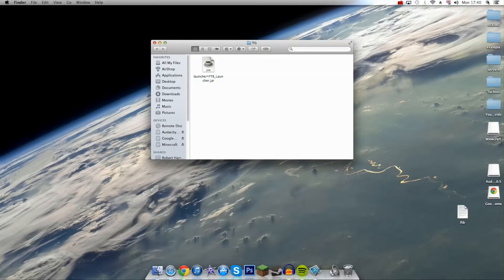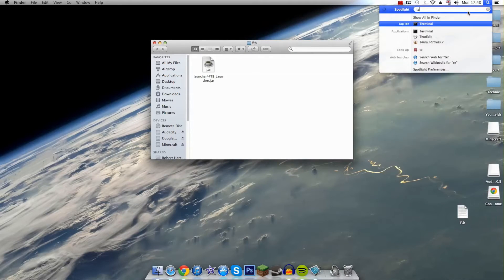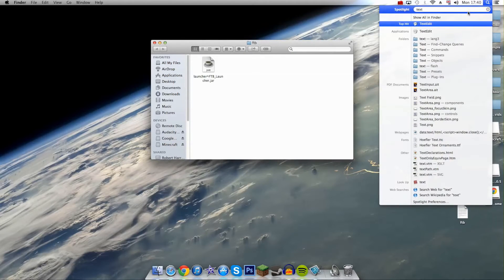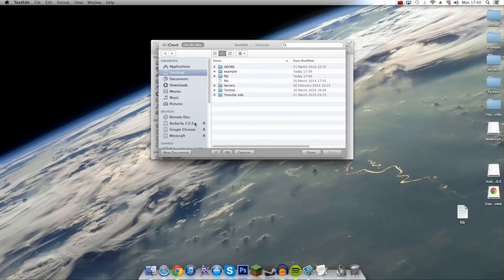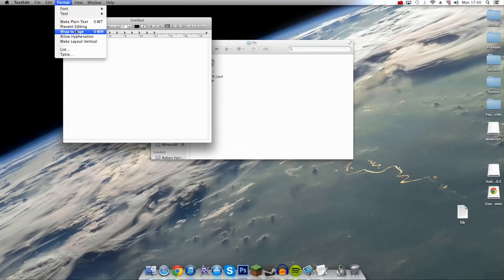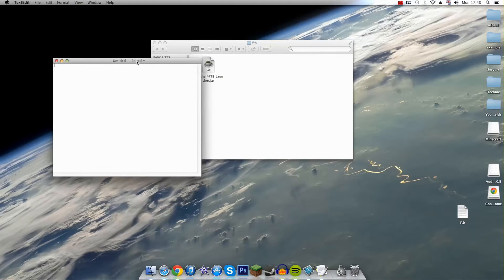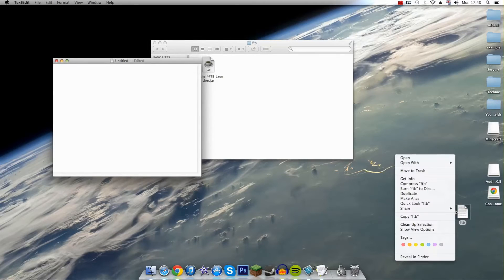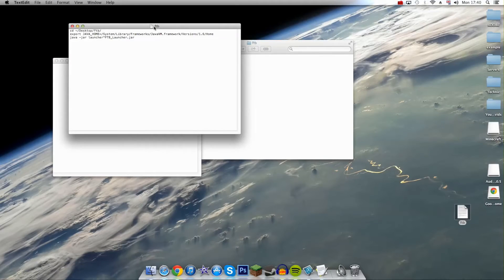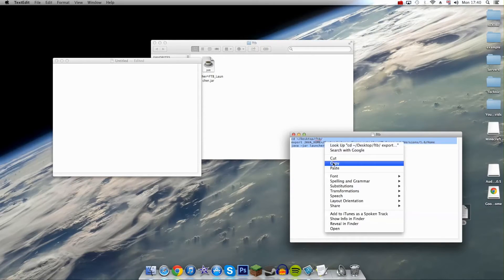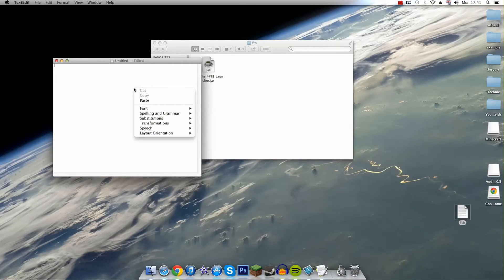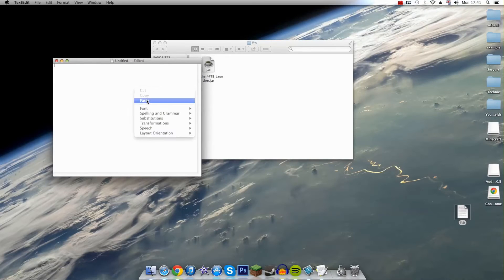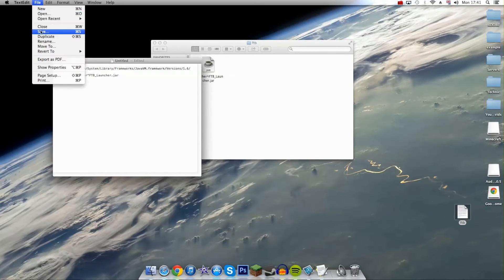You want to go into this folder and create a new text edit document. Click format, make plain text, and then I'll put this in the description, but you want to get this code here I've got. I'll put this in the description so you can just copy and paste it over. Copy that and paste it into the text edit document.